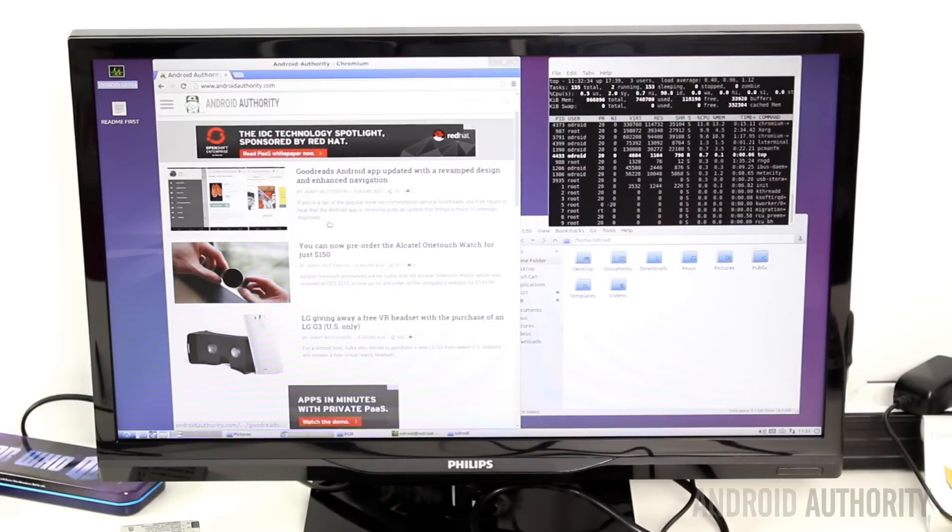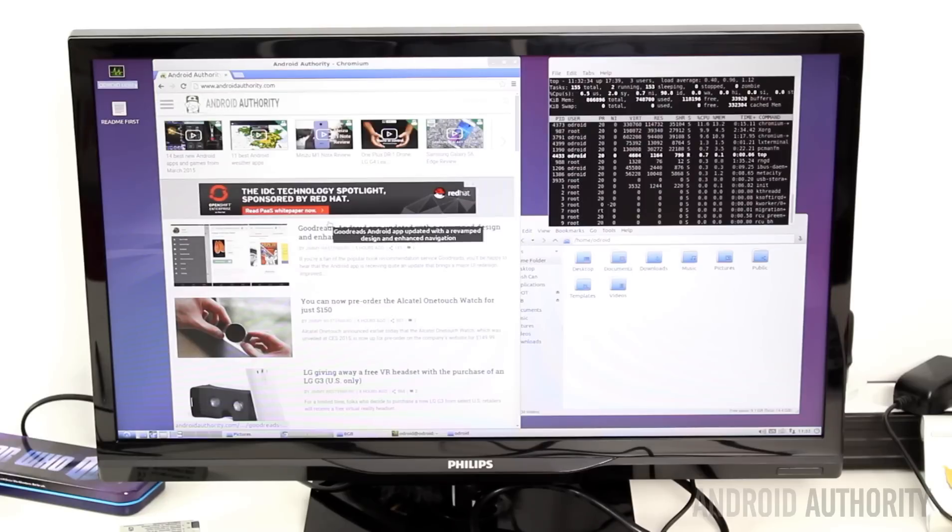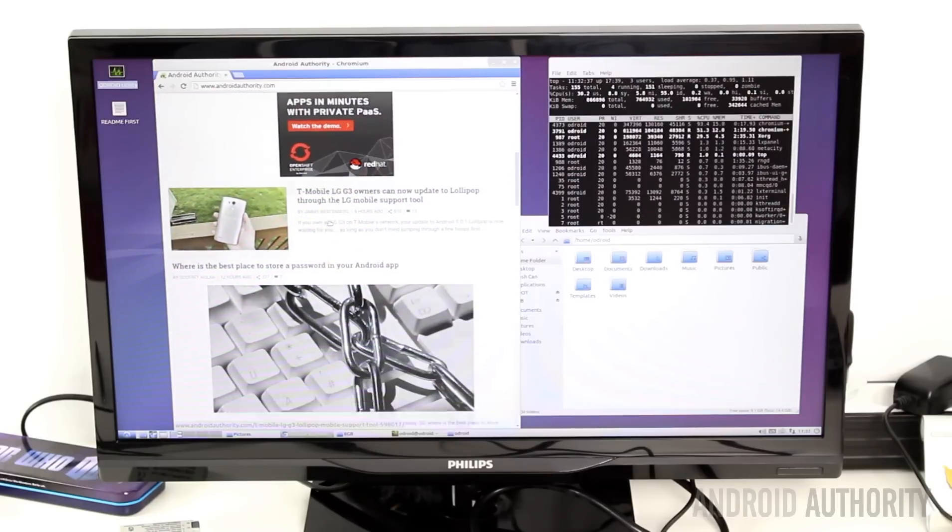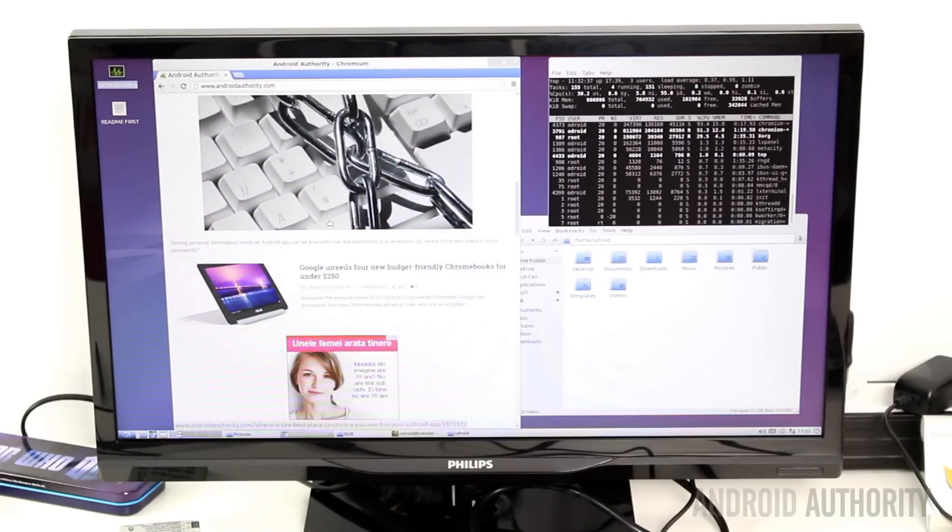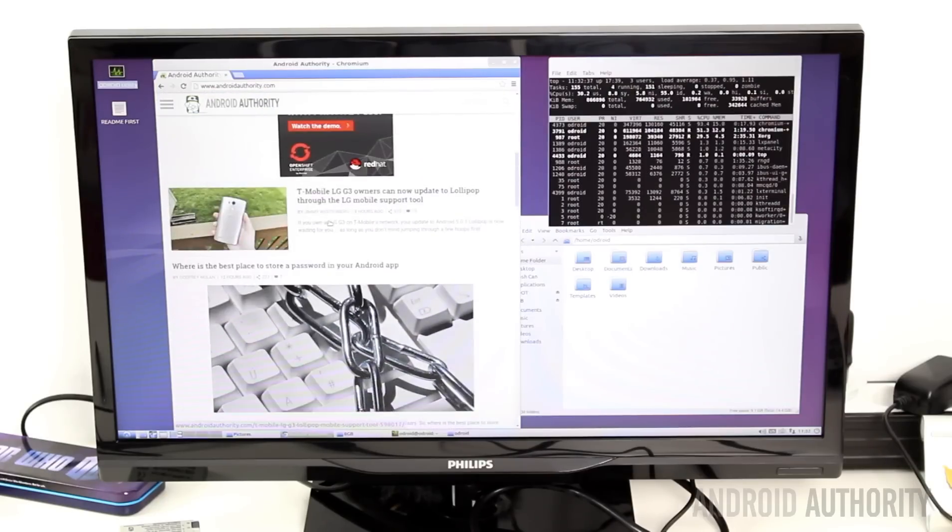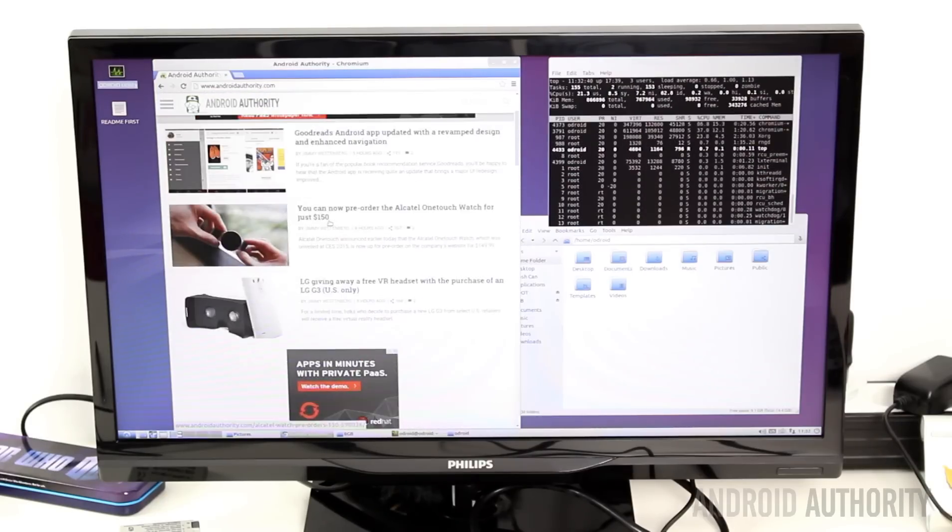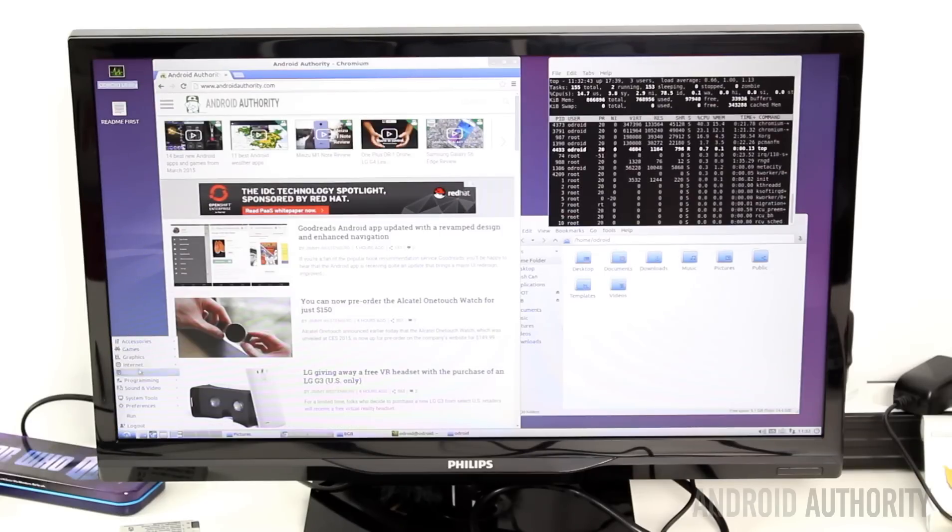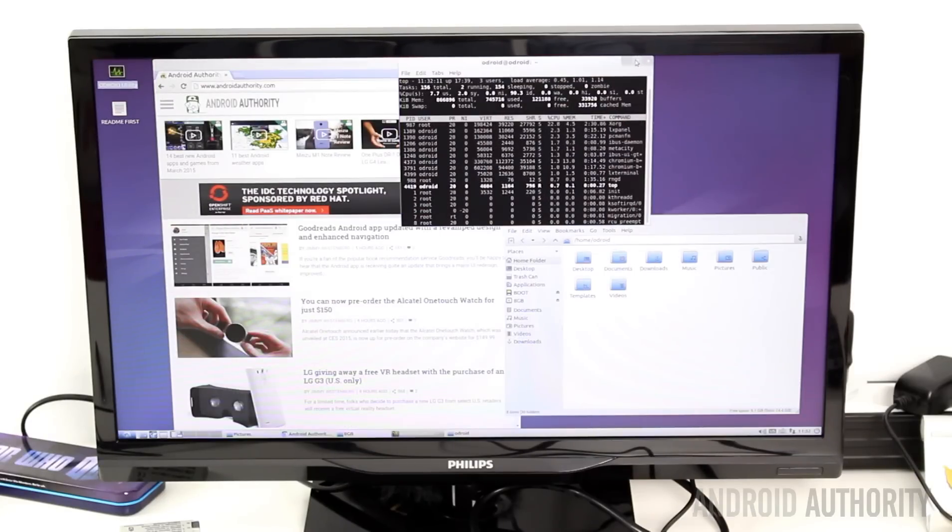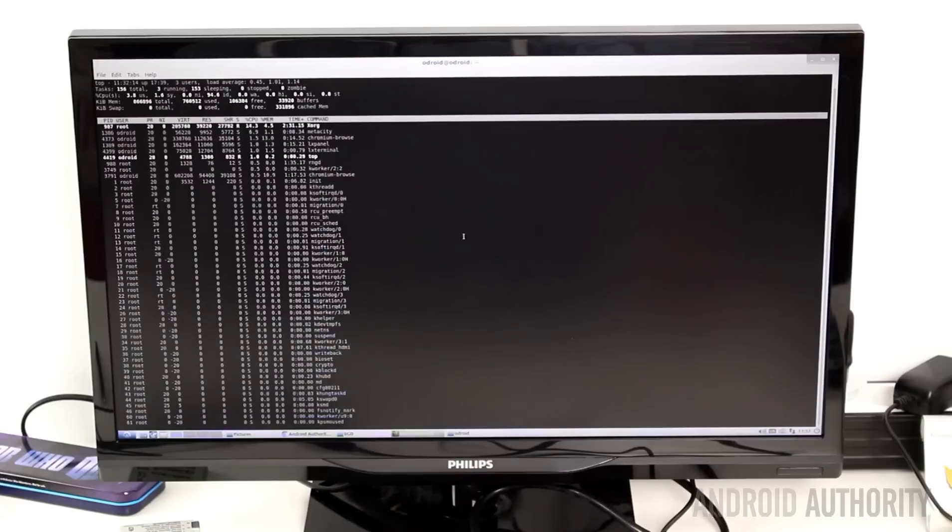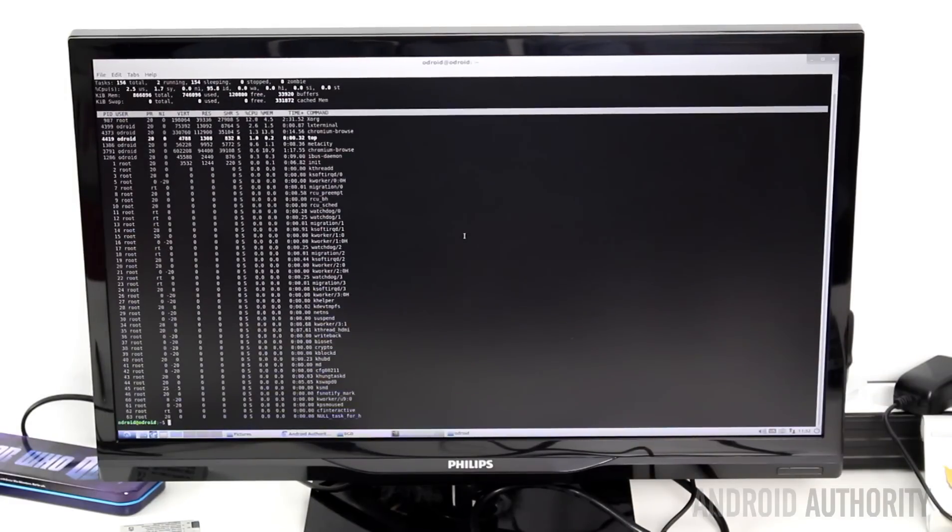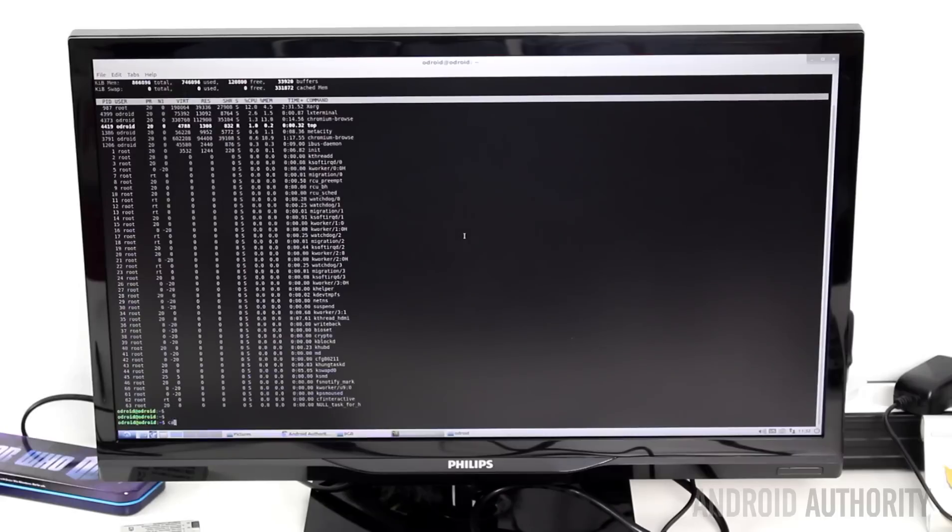The Odroid C1 uses a quad-core Cortex-A5 CPU clocked at 1.5 gigahertz. The Raspberry Pi uses a quad-core Cortex-A7 processor but clocked only 900 megahertz. Even from a megahertz point of view, you can see that the Odroid C1 is going to be faster than the Raspberry Pi 2.